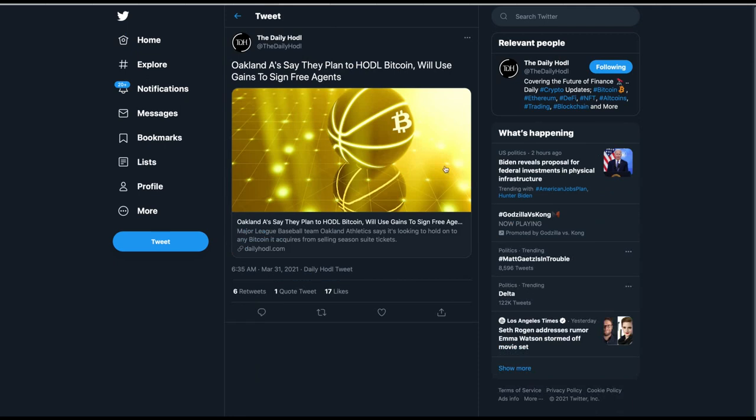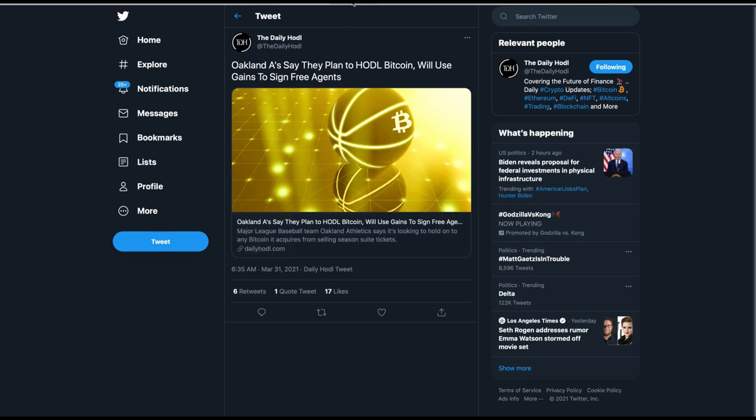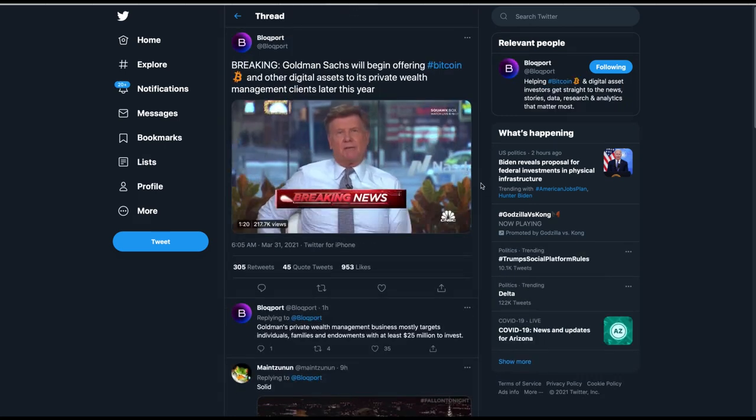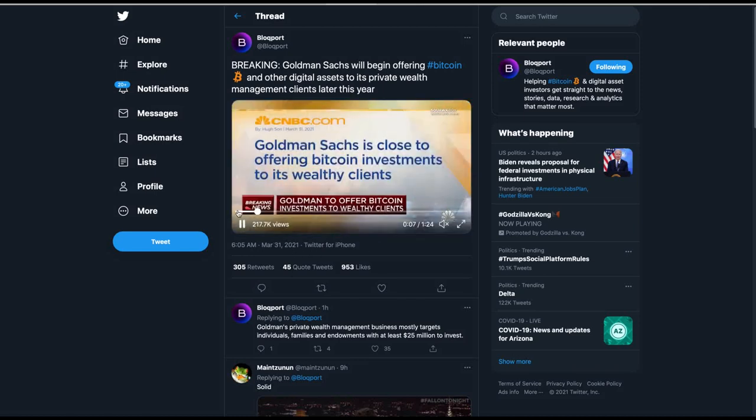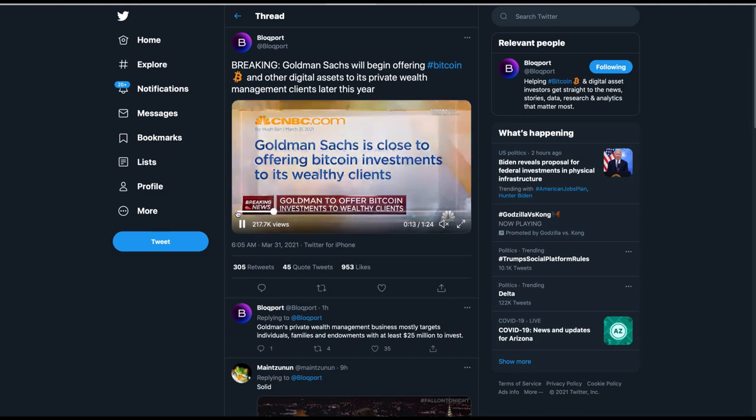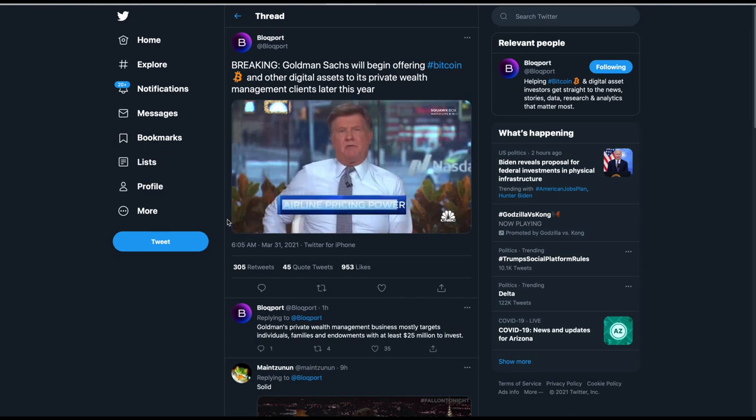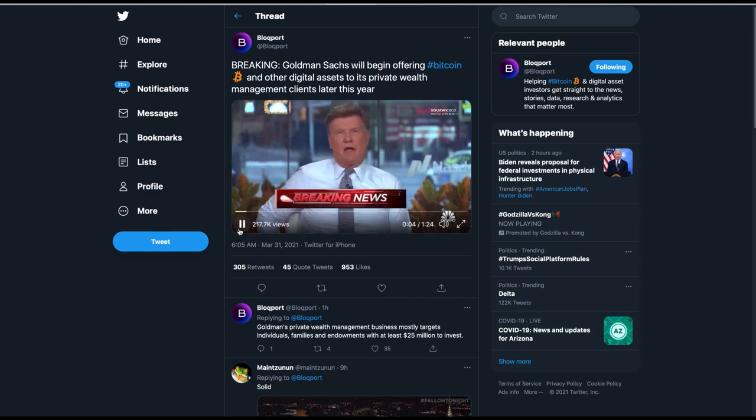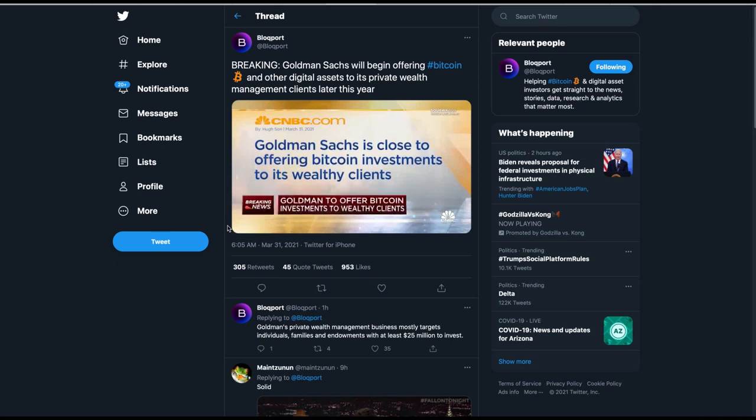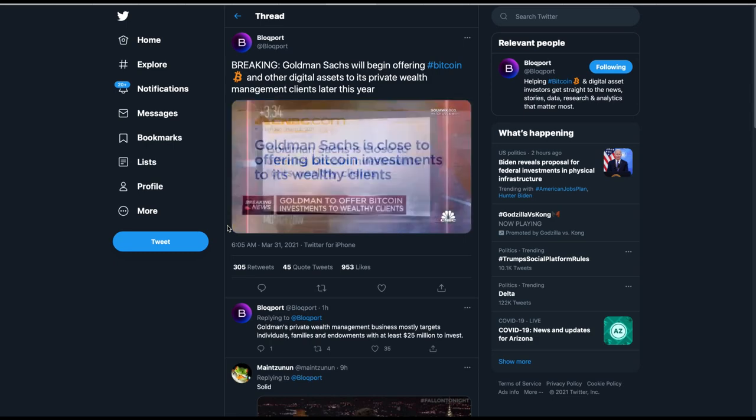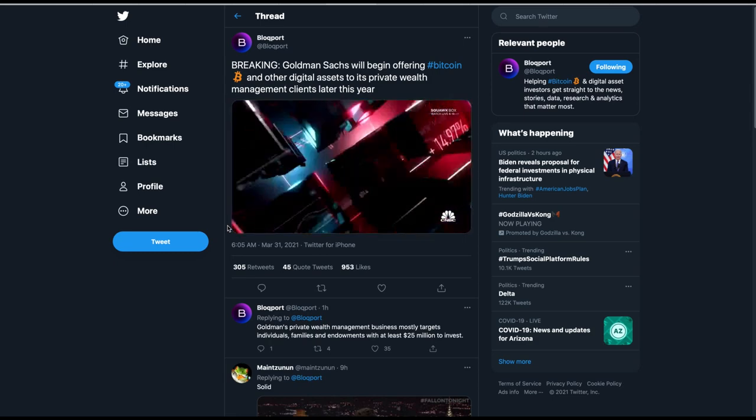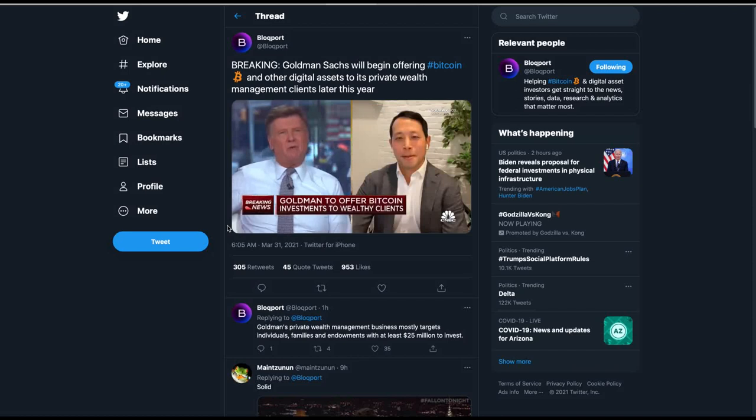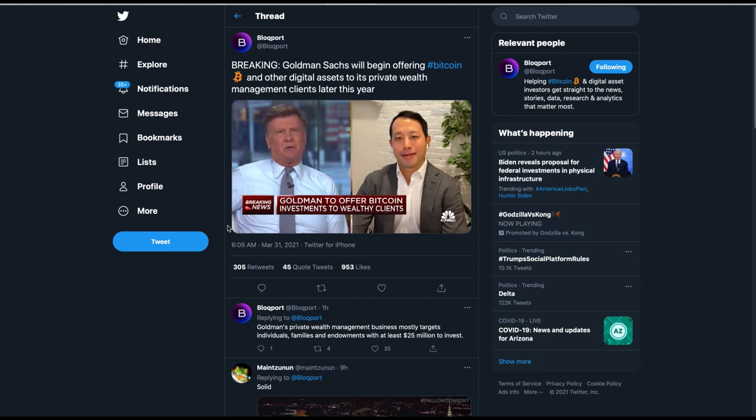Steve Goldbronson sent me this. Oakland A's say they plan to hodl Bitcoin, will use gains to sign free agents. I'm sure they will. And then there's this. Good old Goldman Sachs, the white shoe boys, are here to save the day. Breaking, Goldman Sachs will be offering Bitcoin. This is from CNBC, who had it wrong all along. Goldman Sachs is getting close to offering Bitcoin investment products to its wealthy clients. Does Goldman know Bitcoin was like $4,000 like 18 months ago, and now it's like $57,000? This is part of their expertise?